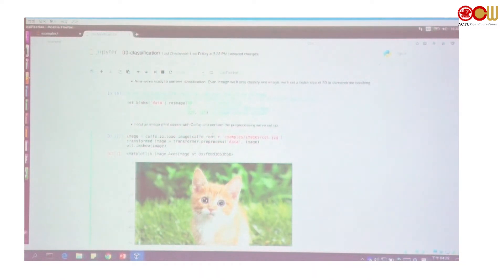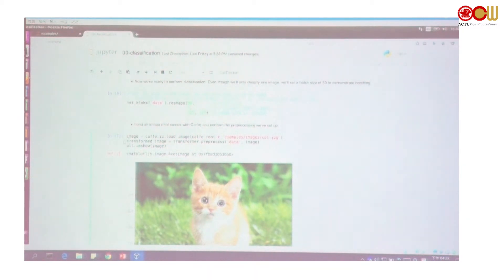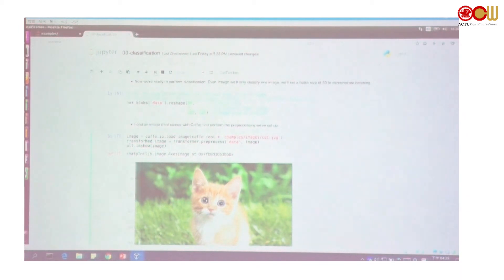The next block: we load an image inside Caffe. Here is the path, and because we have to pre-process, here we pre-process the image using the transformer. Then we plot it. Let's run the block.